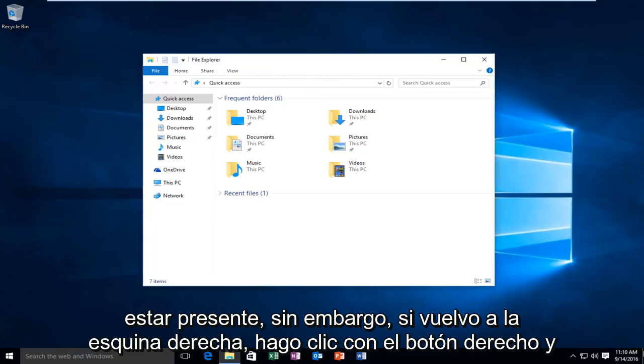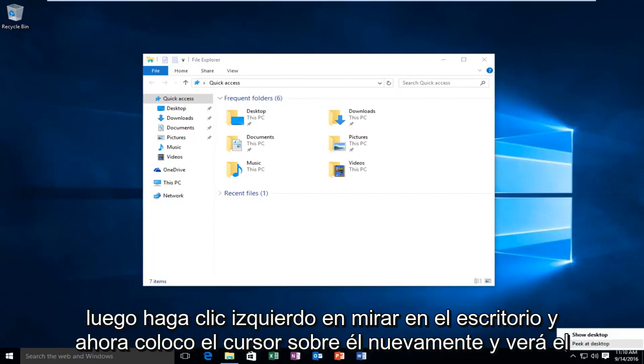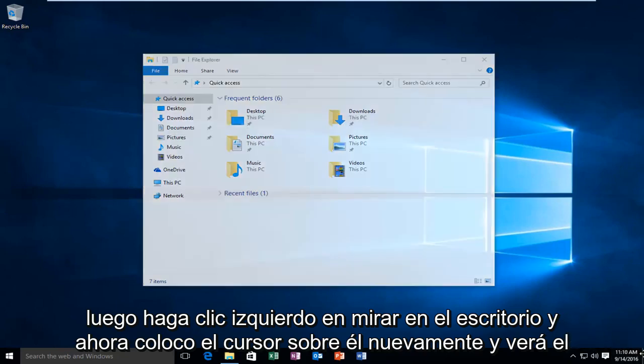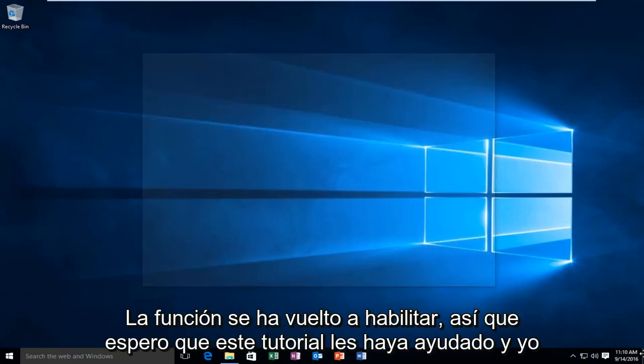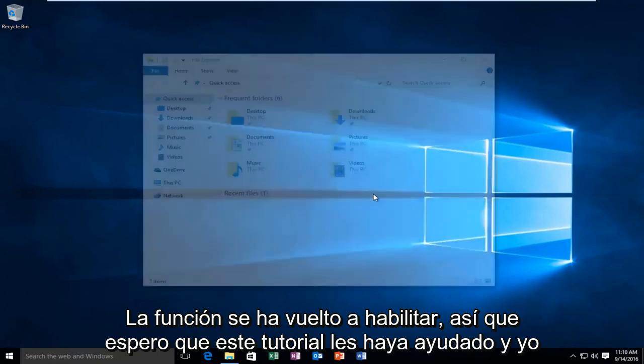However, if I go back over to the far right corner, right click on it, and then left click on Peak at Desktop, and now I hover over it again, you see the feature has been re-enabled.